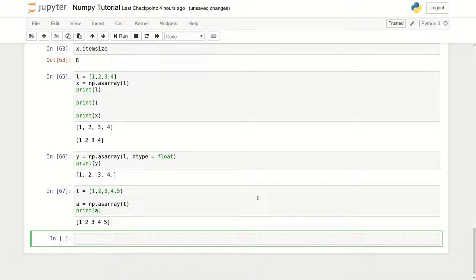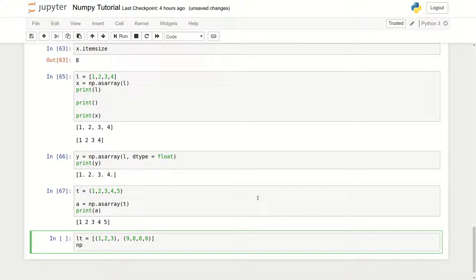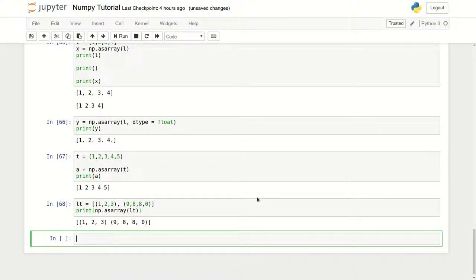What about a list that consists of tuples? Let me name it LT — a list containing tuples, each with different values. To convert it, we just print np.asarray directly and pass the list as the sequence object. And we got our new ndarray.